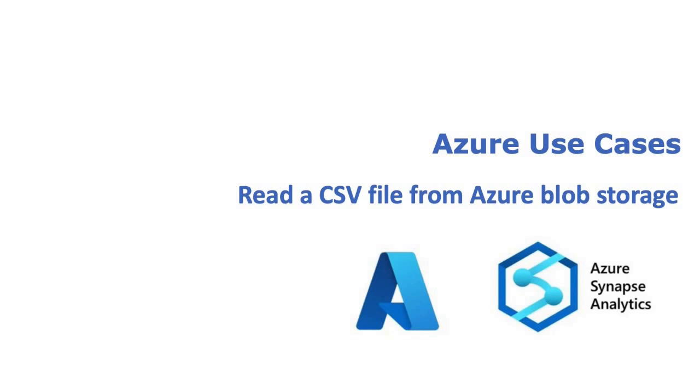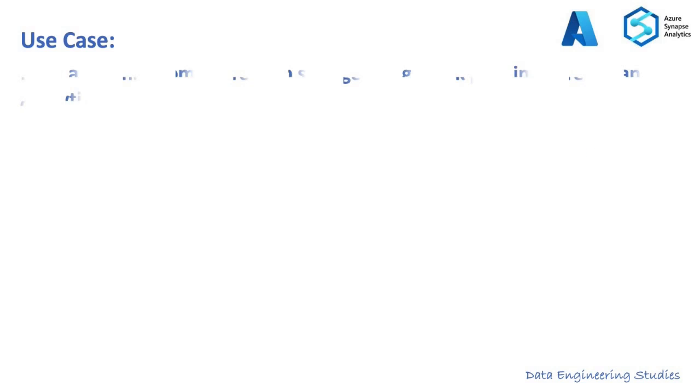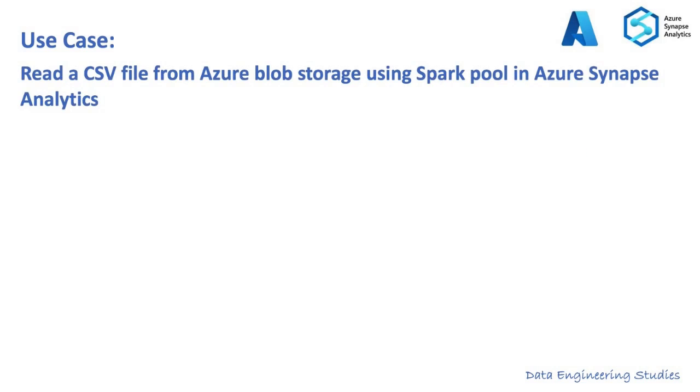Hello everyone. Today we are going to see an interesting Azure use case. The use case is: Read a CSV file from Azure Blob Storage using Spark Pool in Azure Synapse Analytics.